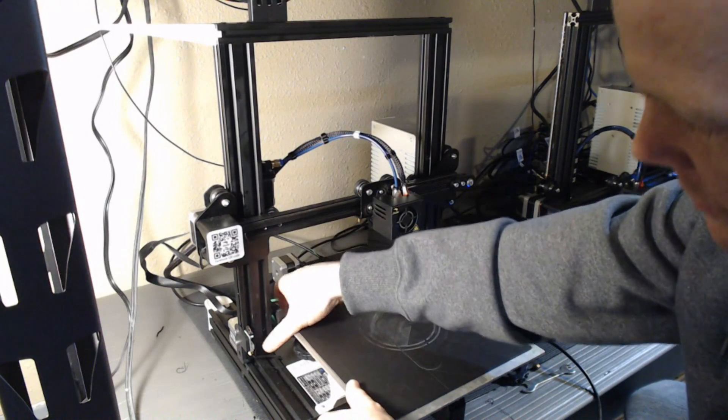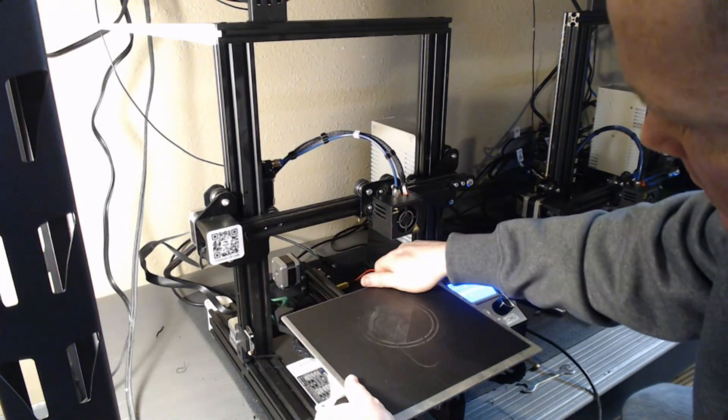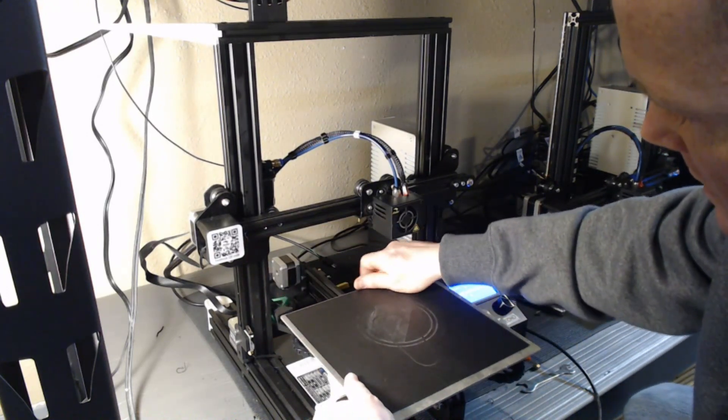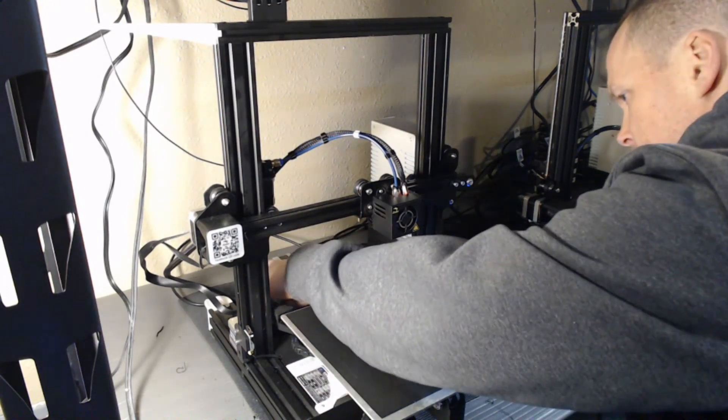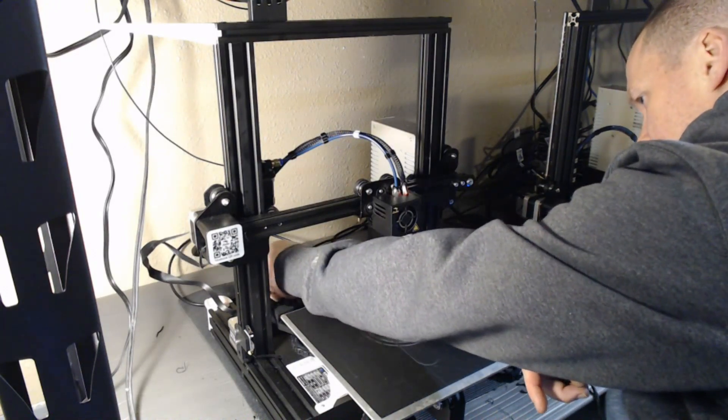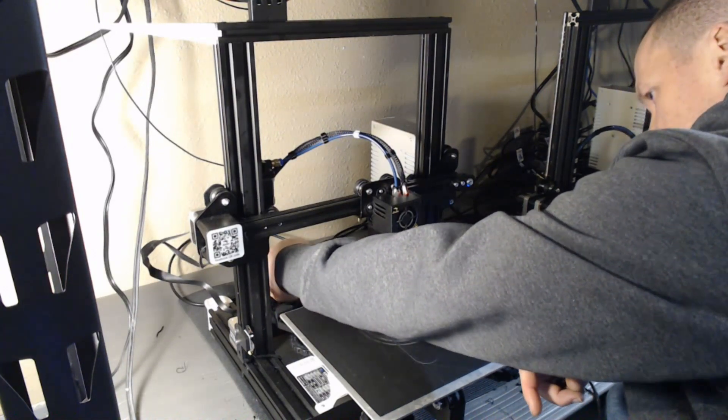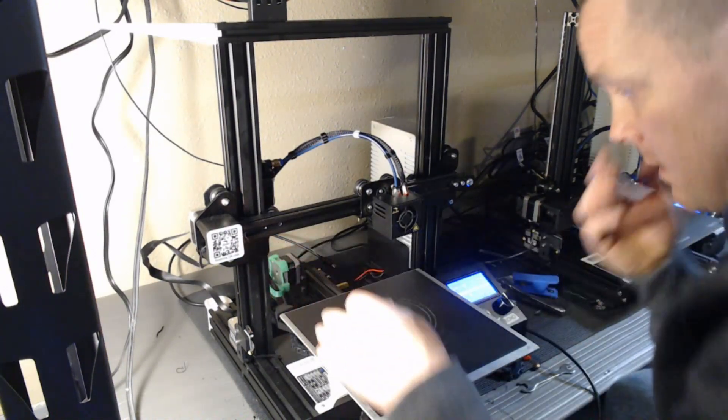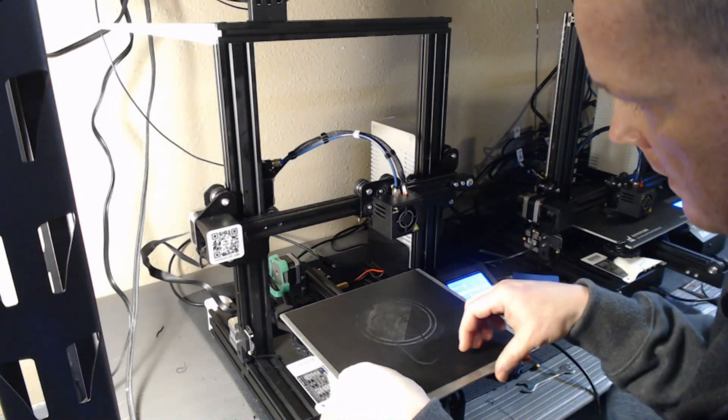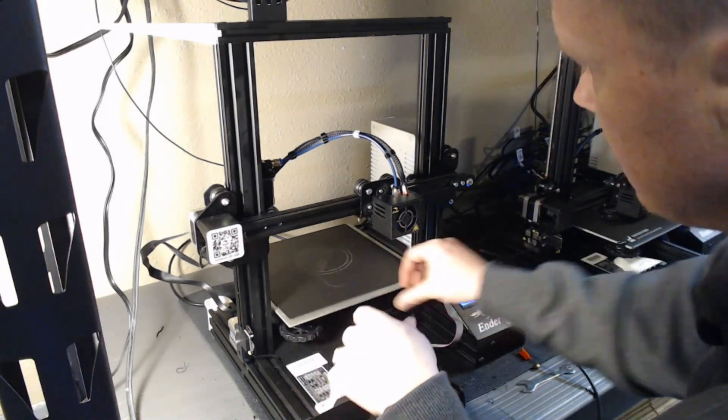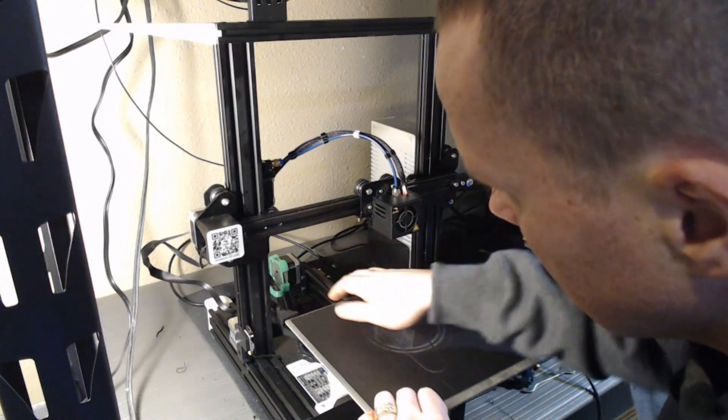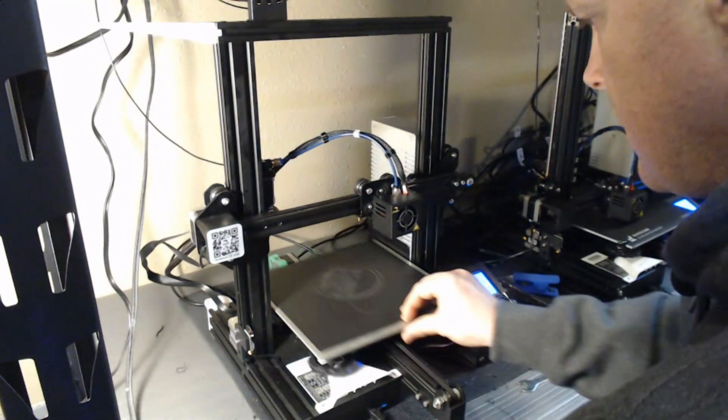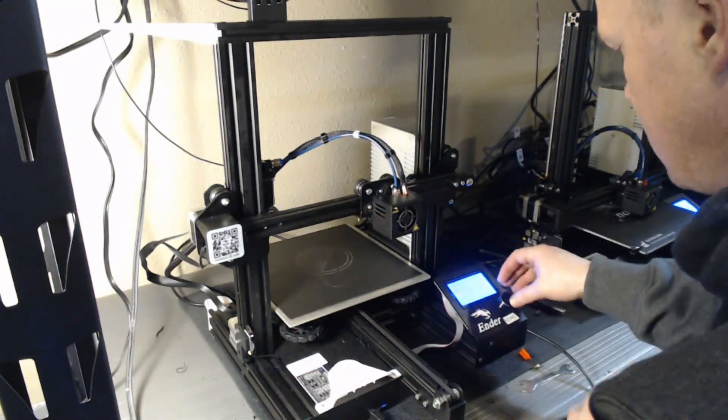And when we think we've got the bed sucked down nice and even all the way around, we will set her up to do some auto home action.